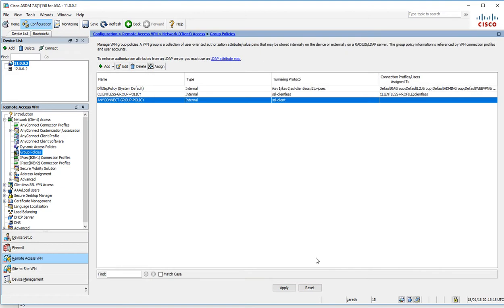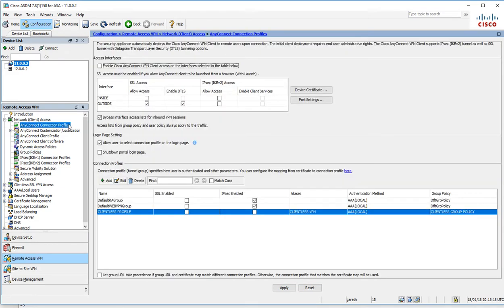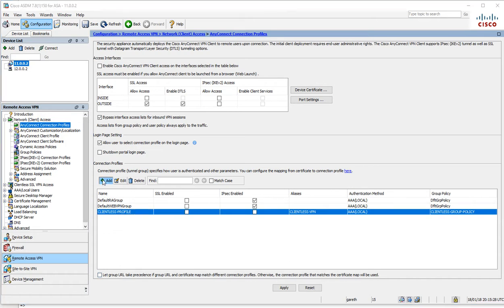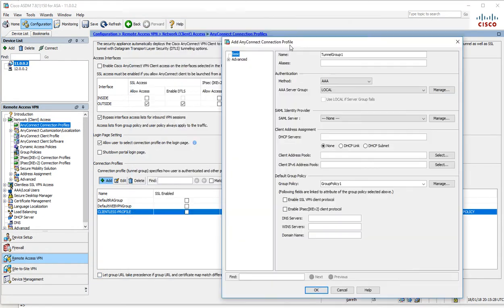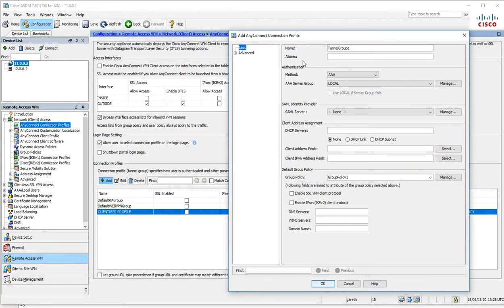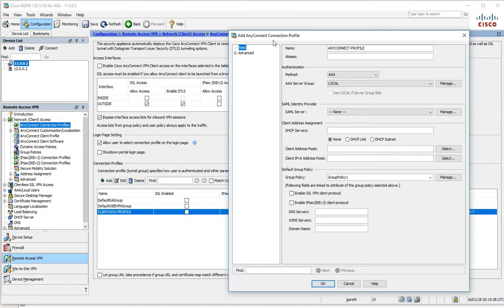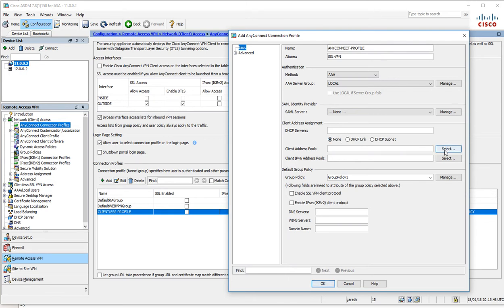Let's go to our connection profile. I'm going to add a new connection profile. We're going to call this AnyConnect-profile and the alias will be SSL VPN. We're going to use the local database here.